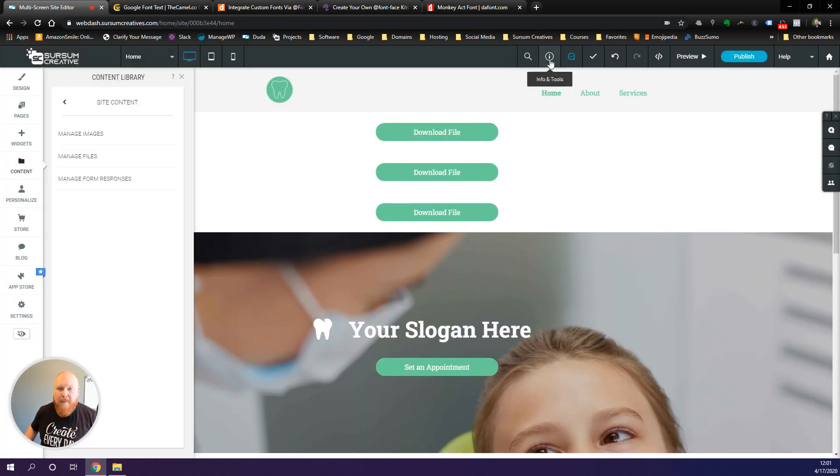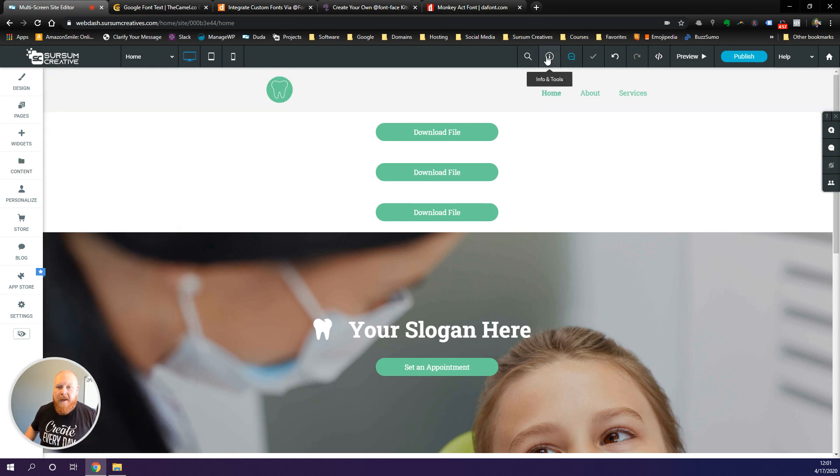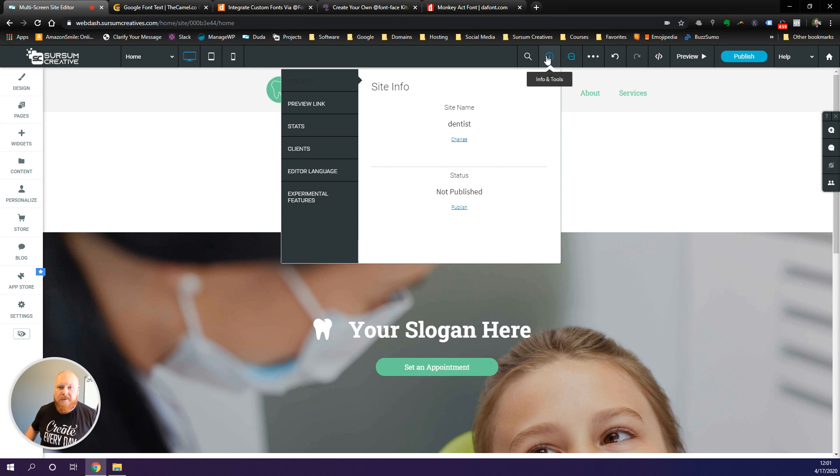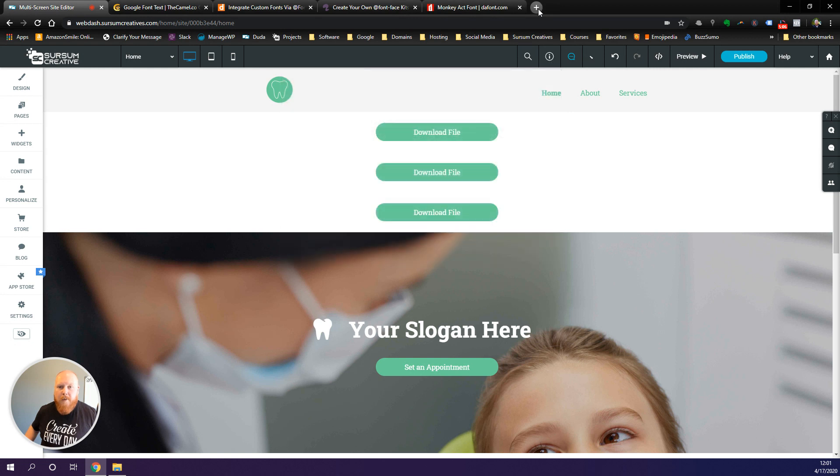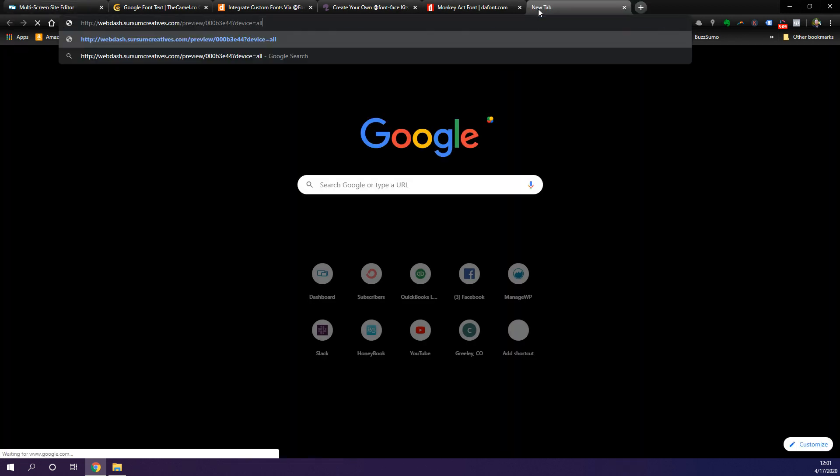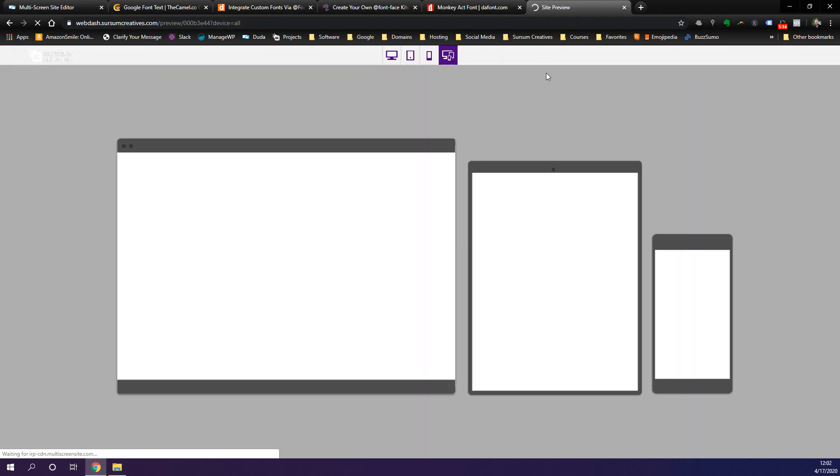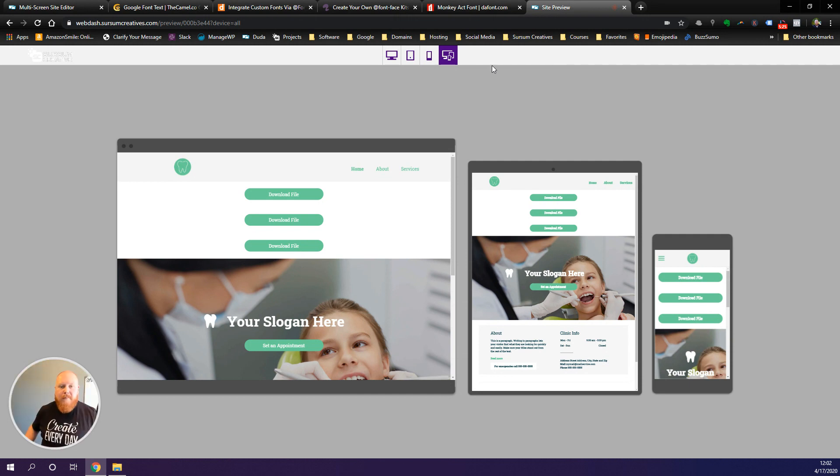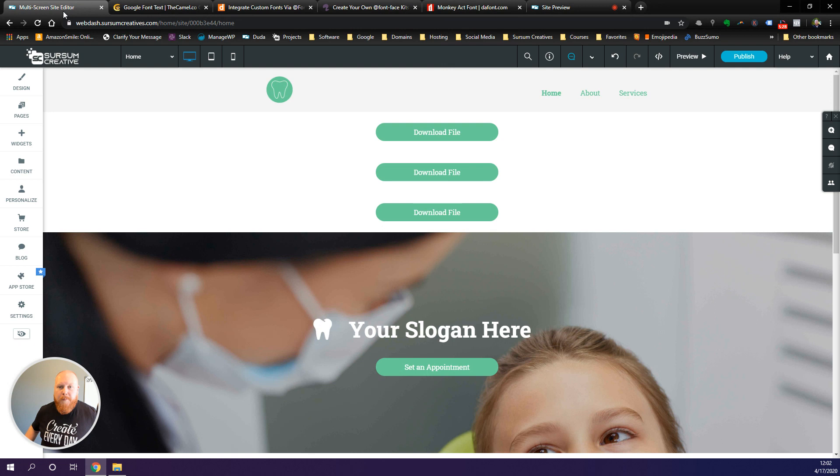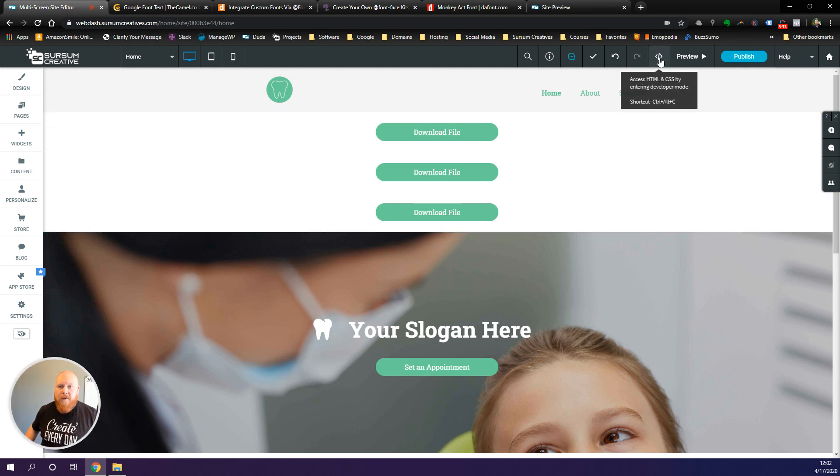Now what we need to do is we need to go grab our site preview link. Go ahead and head up here to infos and tools, grab your preview link, copy that, and then we're gonna open that in a separate tab. While that's loading we're gonna let that go for a minute and we'll come back here. The very next thing we need to do is embed a piece of code on our site. So head back to your site editor and go to your edit HTML and CSS.